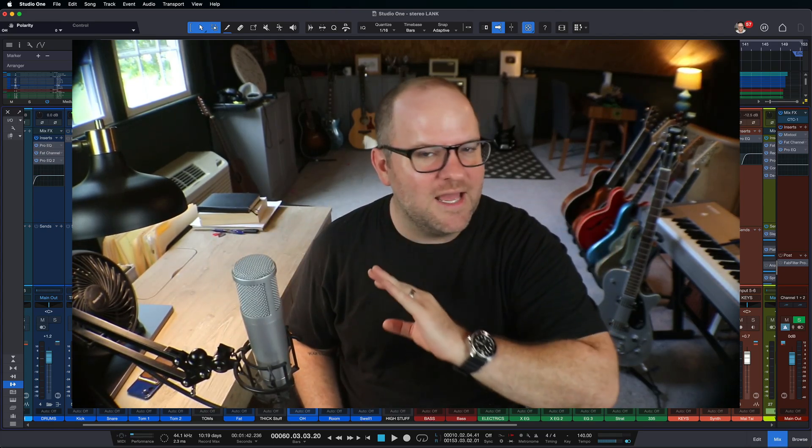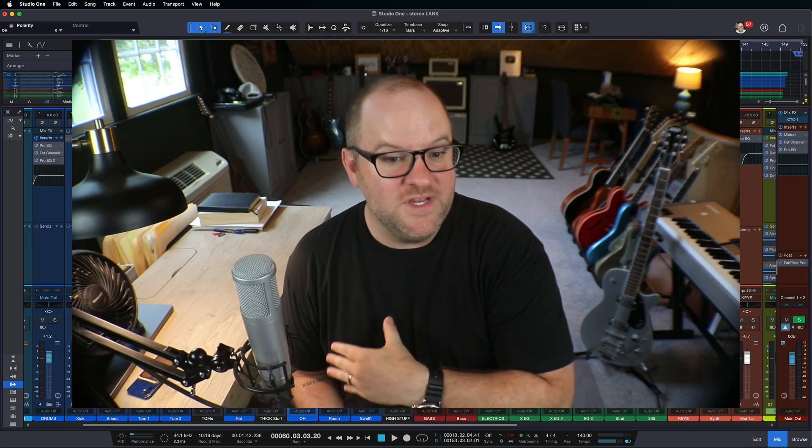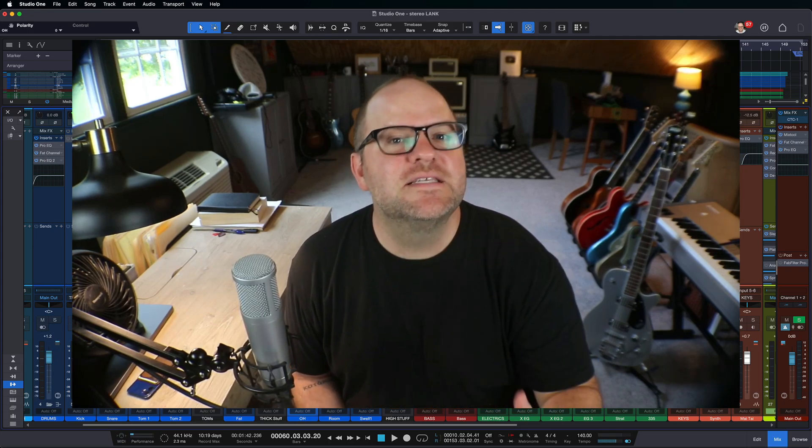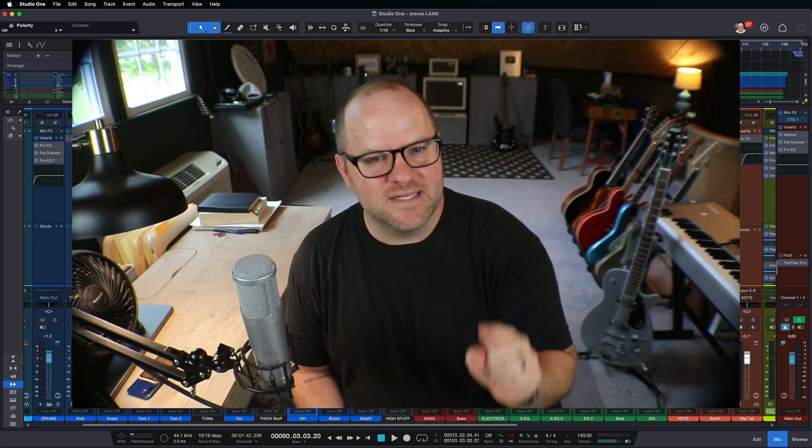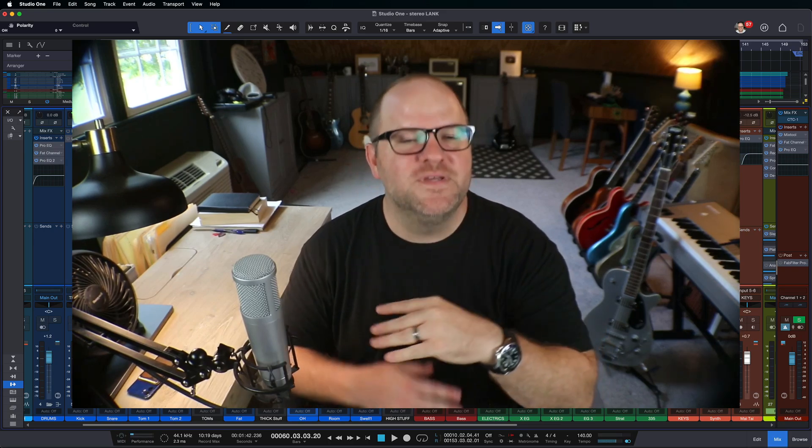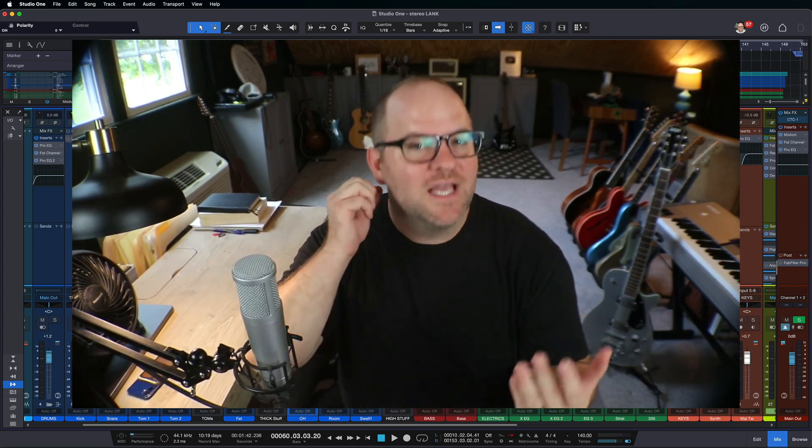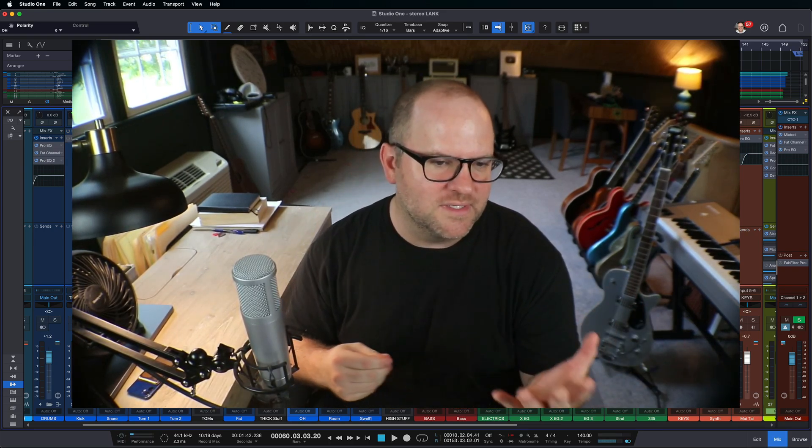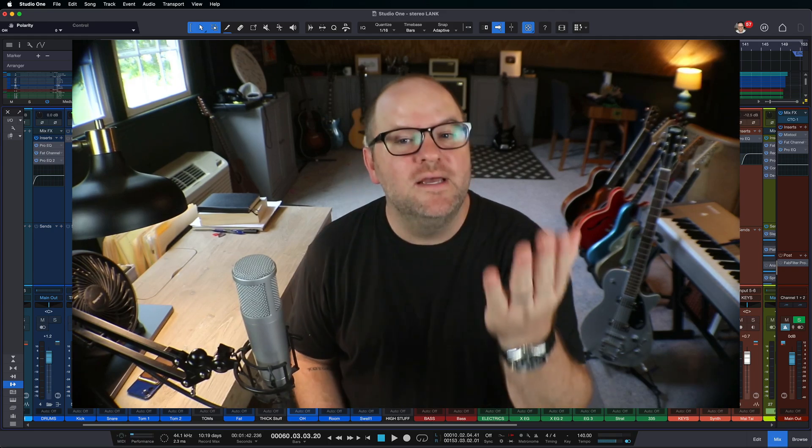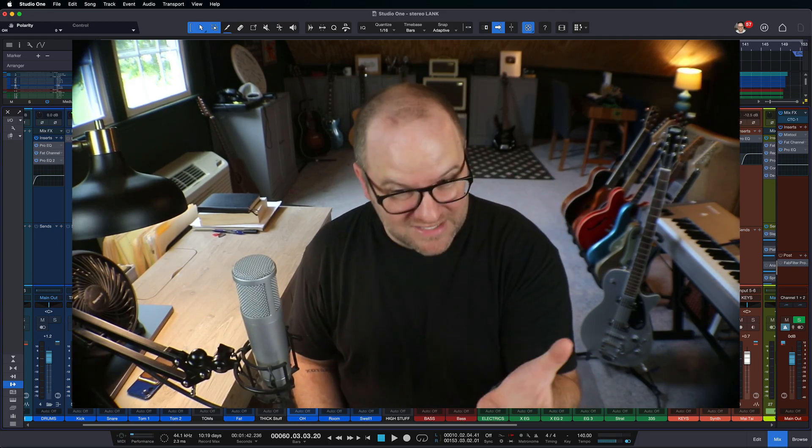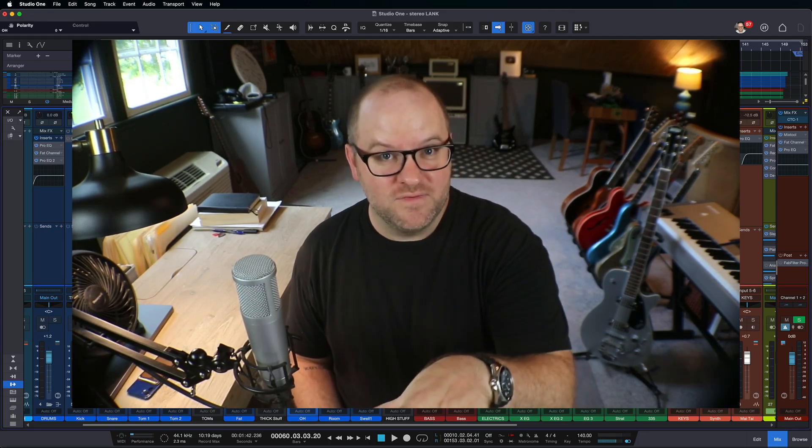So that happens all the time. Just about every feature request or feature that we release in Studio One is because somebody said, hey, it'd be great if you could do that. Obviously, we can't do everything everyone wants. Studio One can't fly you to the moon yet. But there are a lot of things that we've added because of your feedback.